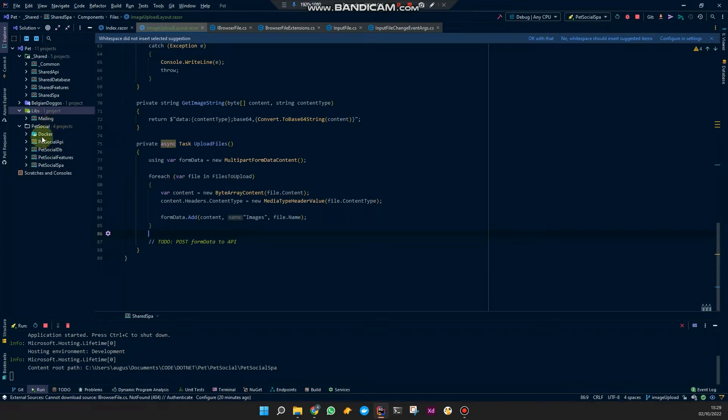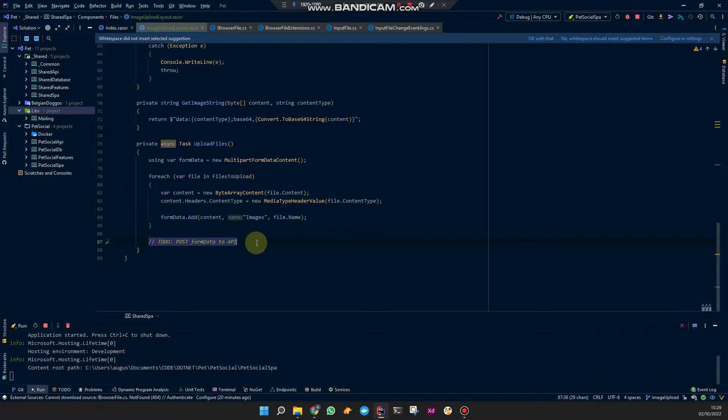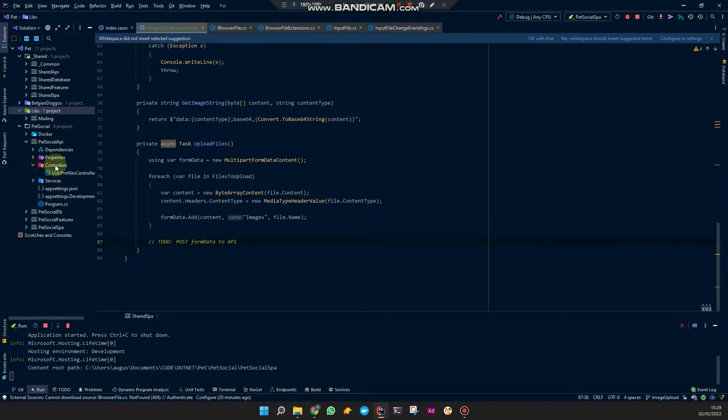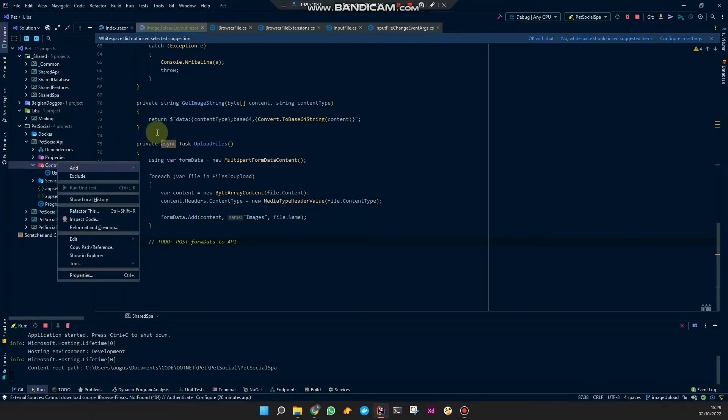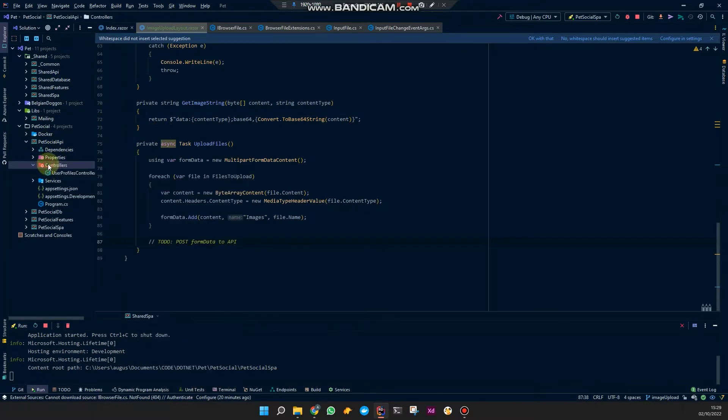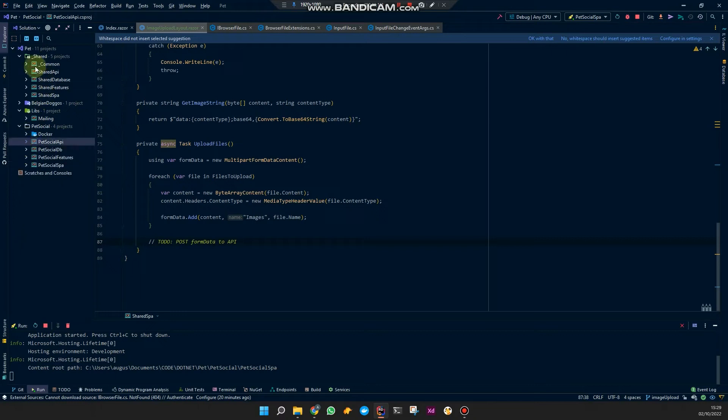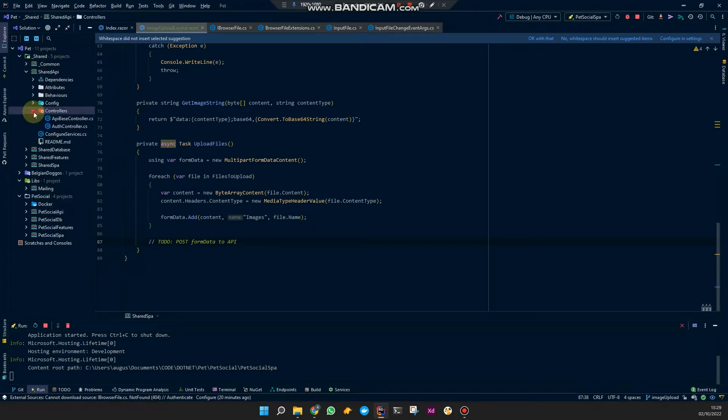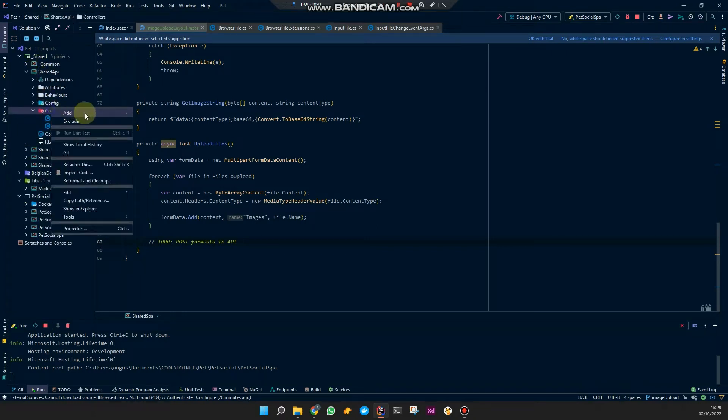Okay, so let's continue with the API part. To post this form data to the API, you could just go to your controllers folder, add a new controller, but I am going to put that in my shared API project and add a controller there.